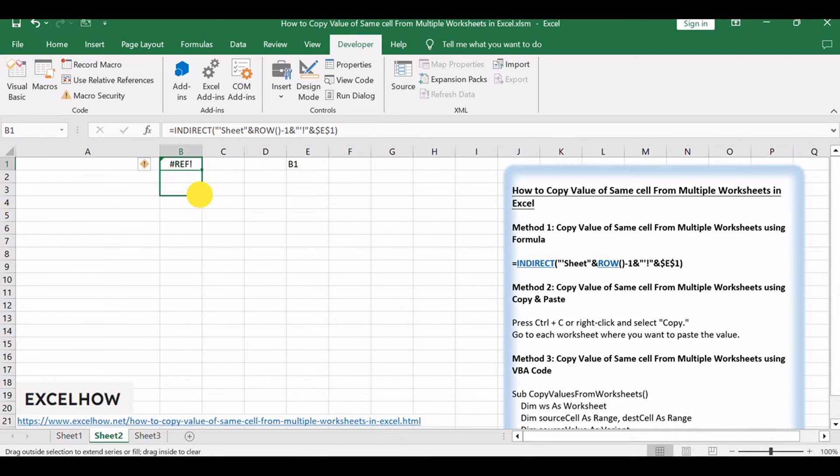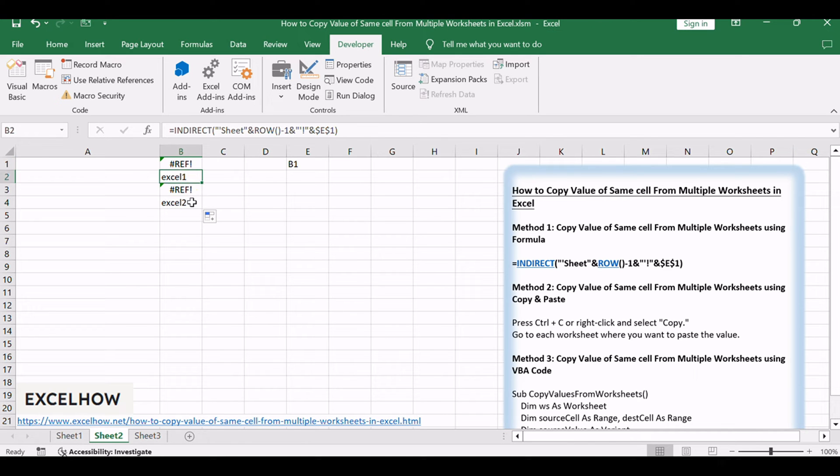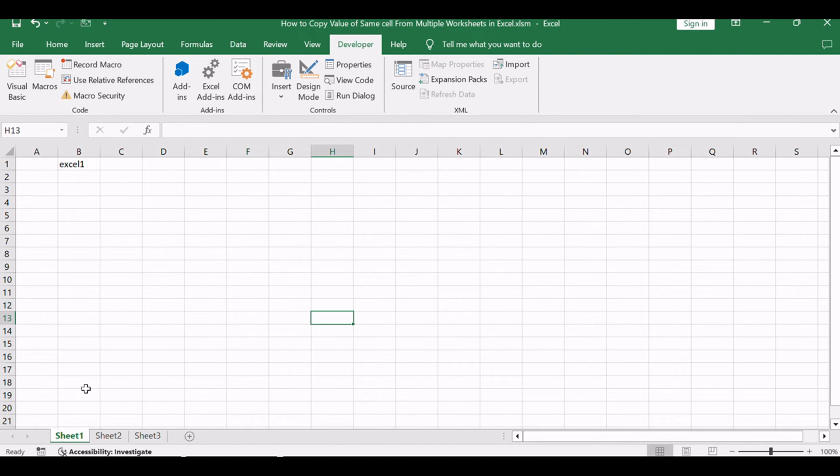The INDIRECT function refers to the cell value in E1, and the ROW function helps reference each source worksheet name. The formula retrieves the value from the specified cell in each worksheet.